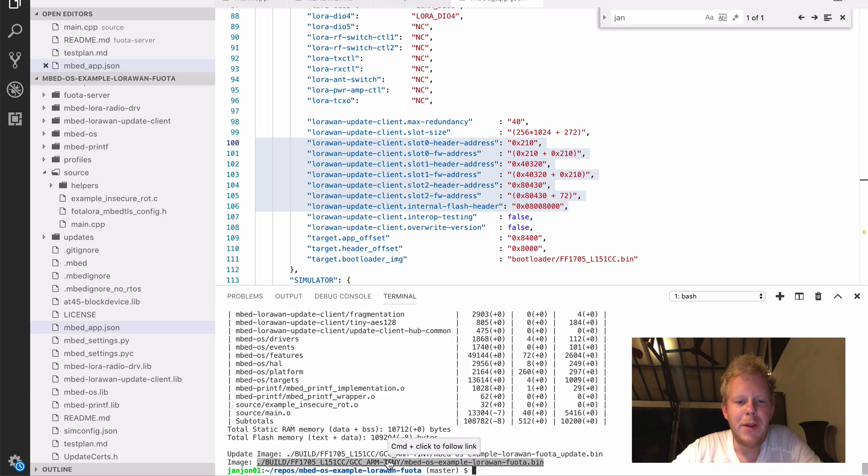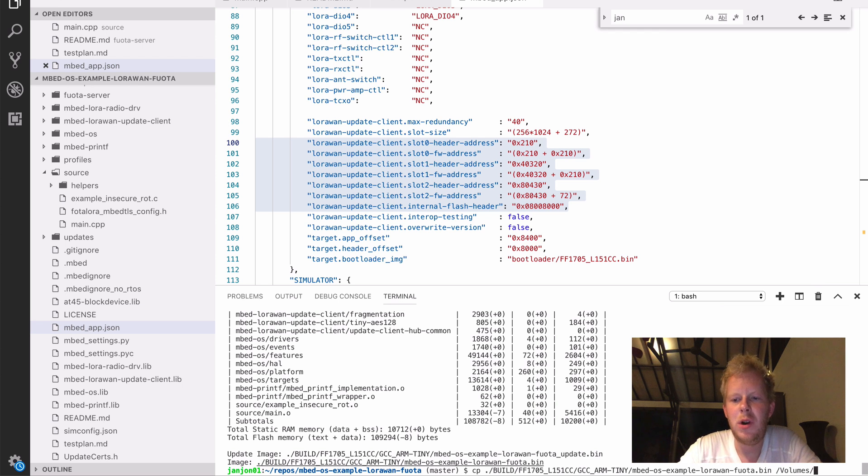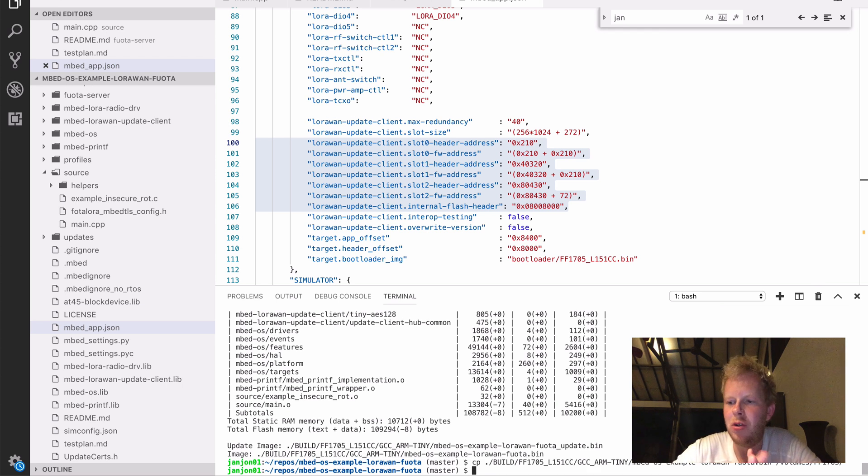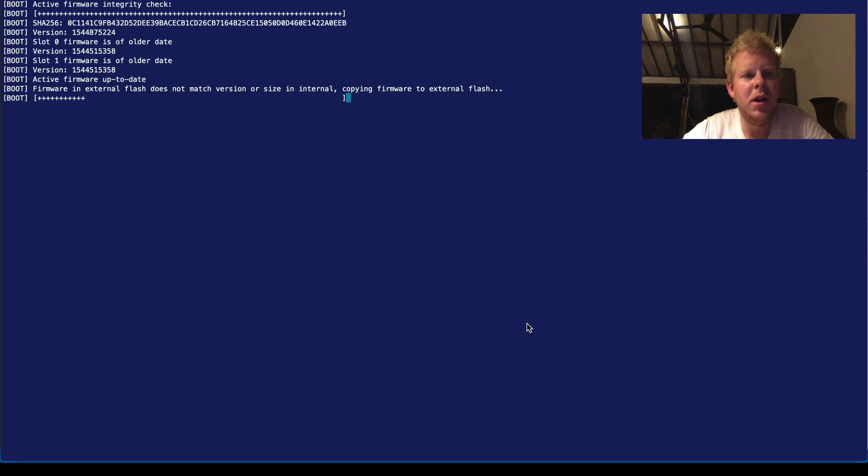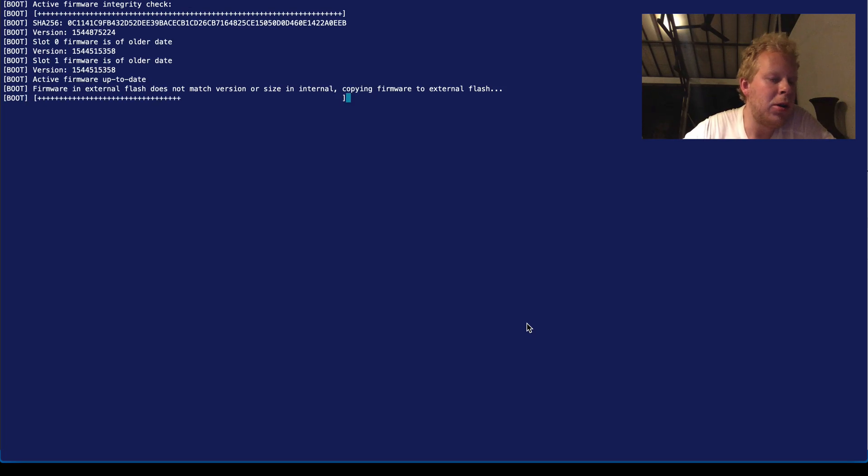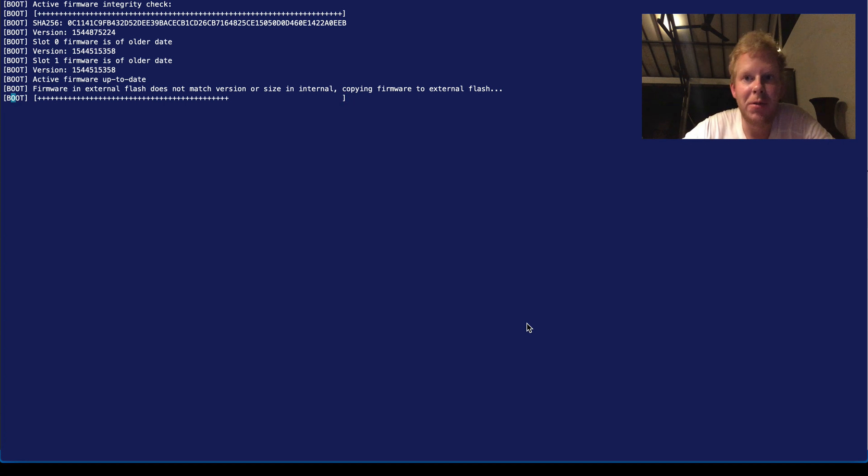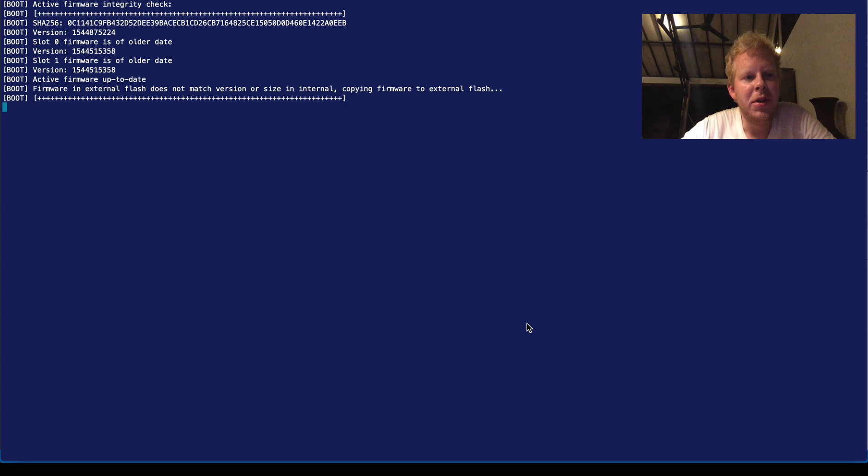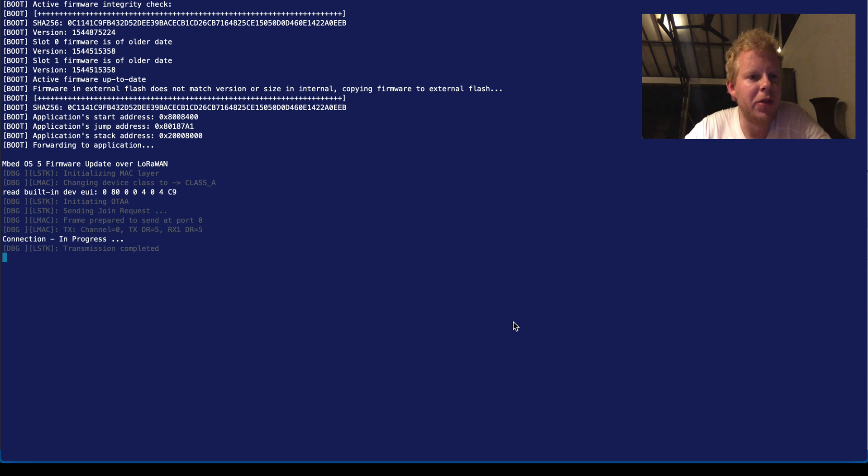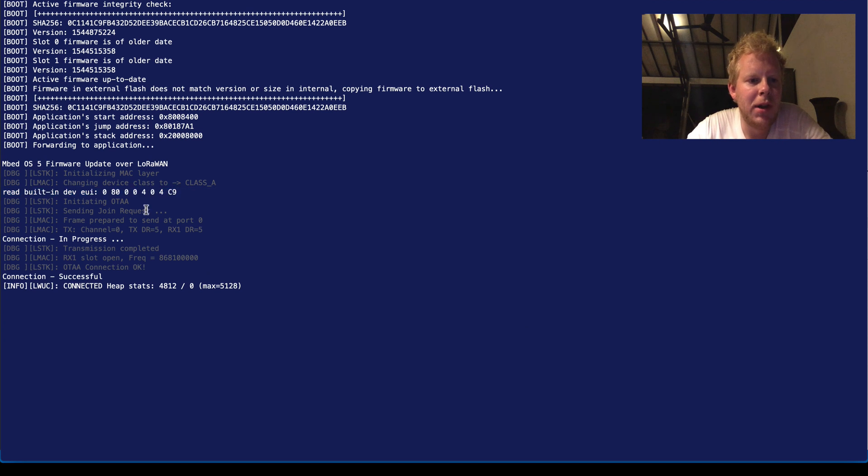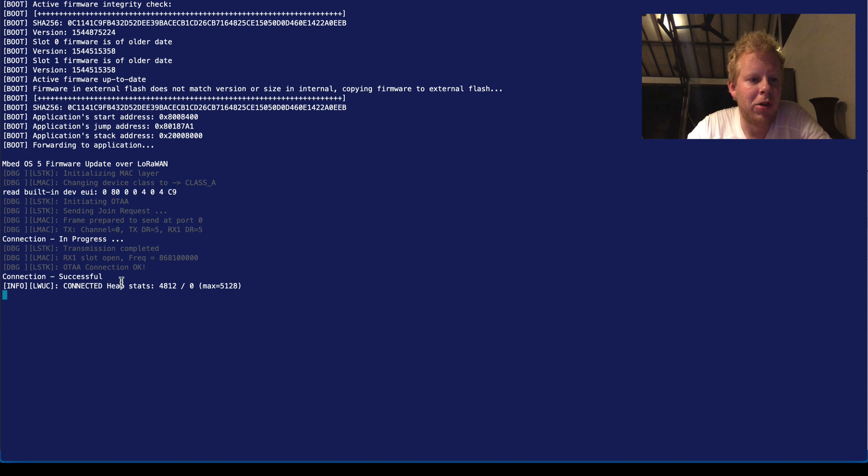So after the build is completed, we can copy the binary to our device. It's mounted as a flash storage device, like any other Mbed OS device. When we run this application, we start in the bootloader, which first does an active firmware integrity check, and after that copies the firmware in internal flash to external flash, which we can use for delta updates later. So it reads the built-in device EUI, if you have one, and currently is connected to the network.